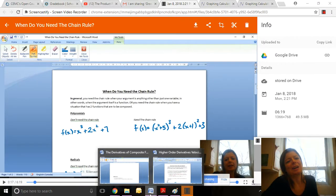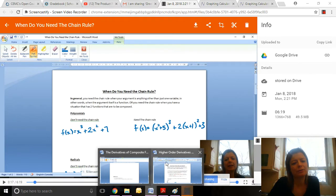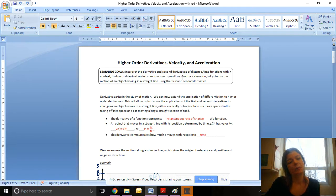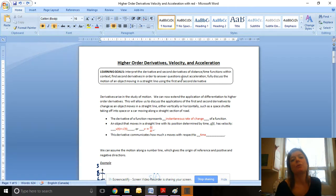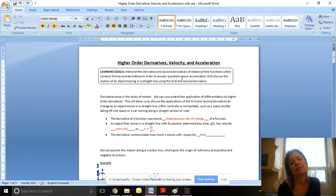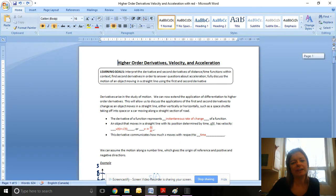Hello, welcome to chapter three. Now that we know how to find derivatives, we are going to actually start using derivatives to answer a lot of questions about the real world. Today we're focusing mostly on velocity and acceleration. We'll also be learning quickly what higher order derivatives are — that's the second derivative — and mostly how it relates to velocity and acceleration.